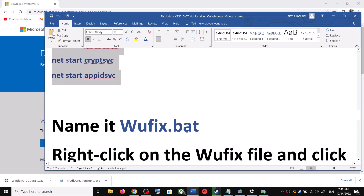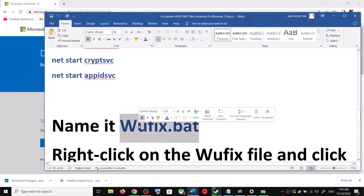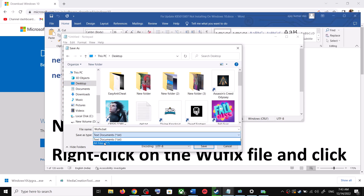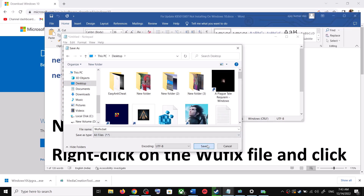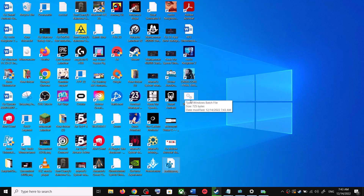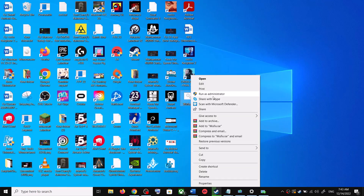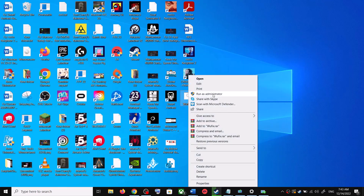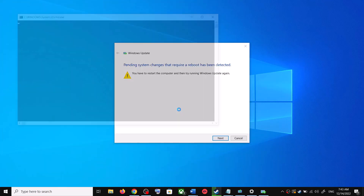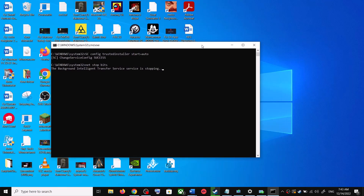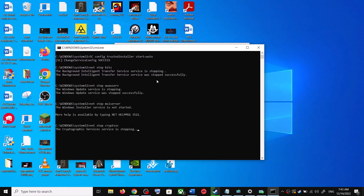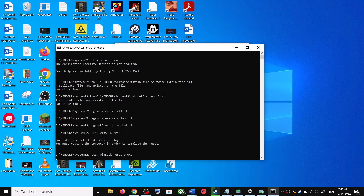Go to File, then click Save As. Set the location to Desktop, name the file 'wufix.bat', and for Save As Type select All Files. Click Save. Now go to the Desktop, right-click on the wufix.bat file, and click Run as Administrator. Make sure you are opening this file as an administrator. Click Yes to allow.